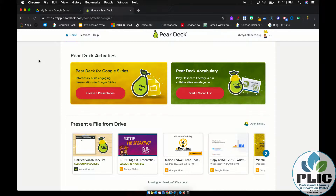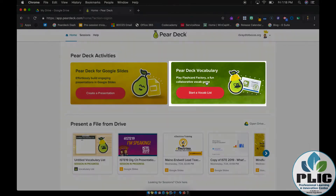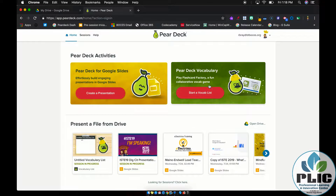Now if you're familiar with Pear Deck, you may be going to Pear Deck through the Google Slides add-on. To get to Flash Card Factory, you do have to go to PearDeck.com and log in with your account. You'll notice at the top is a button for Pear Deck Vocabulary with Flash Card Factory.